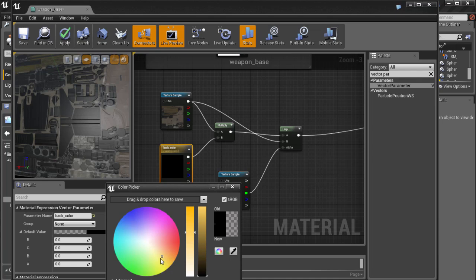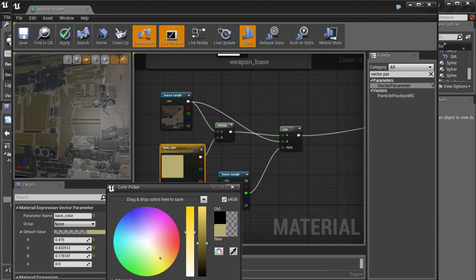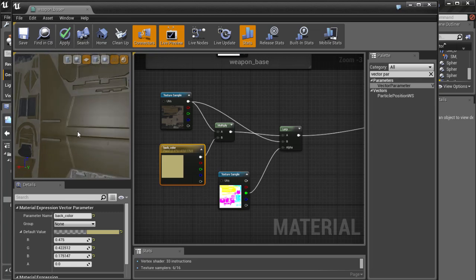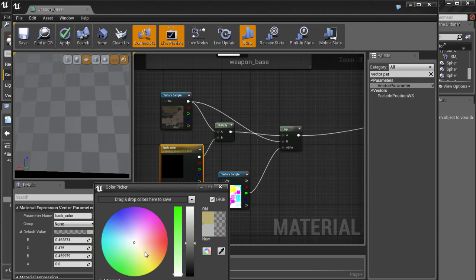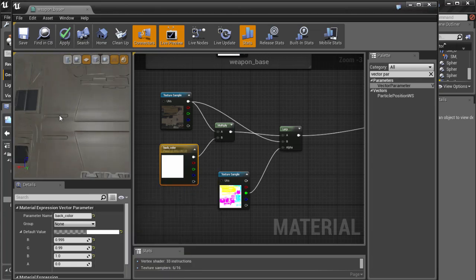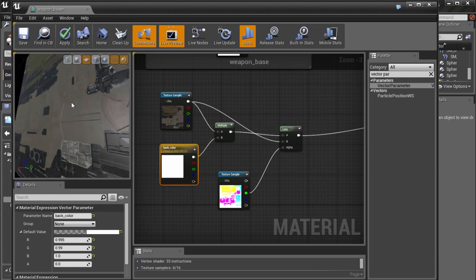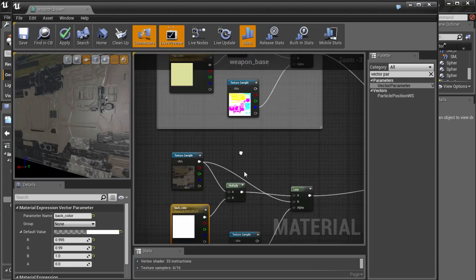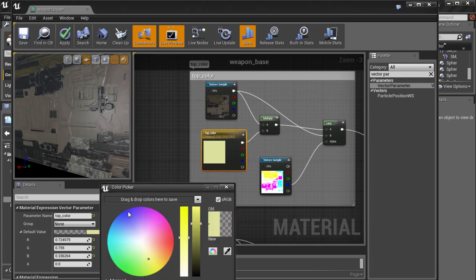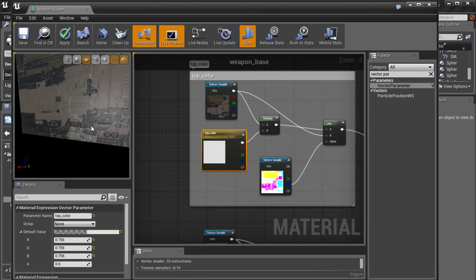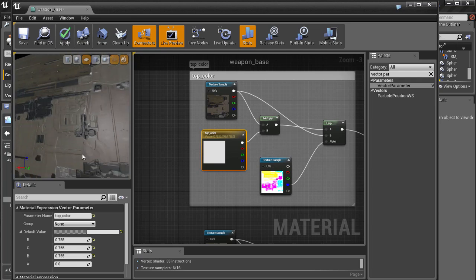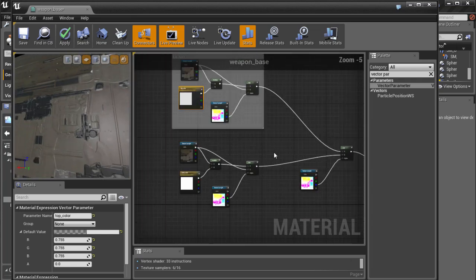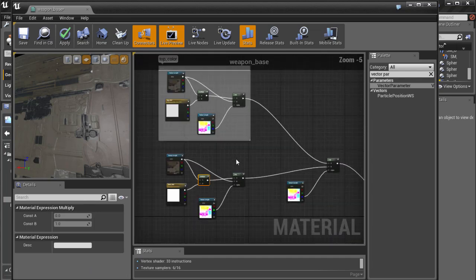Let's change the back color and confirm it's updating — yes, it's changing. If we pick white it reverts to the default color. Now our weapon has default colors and we have two nodes — two Lerp layers: one for top color and one for back color.